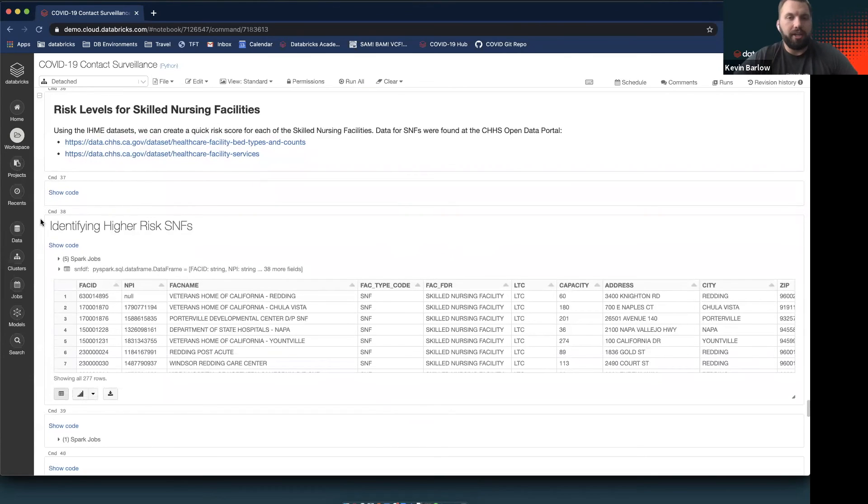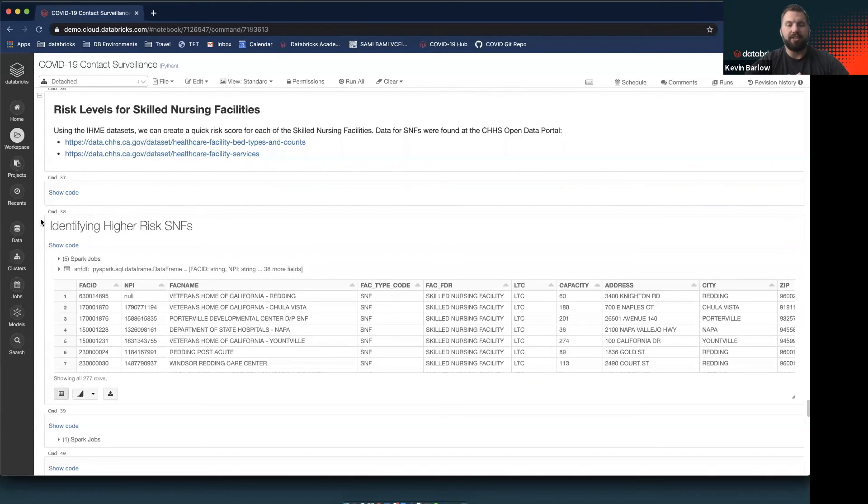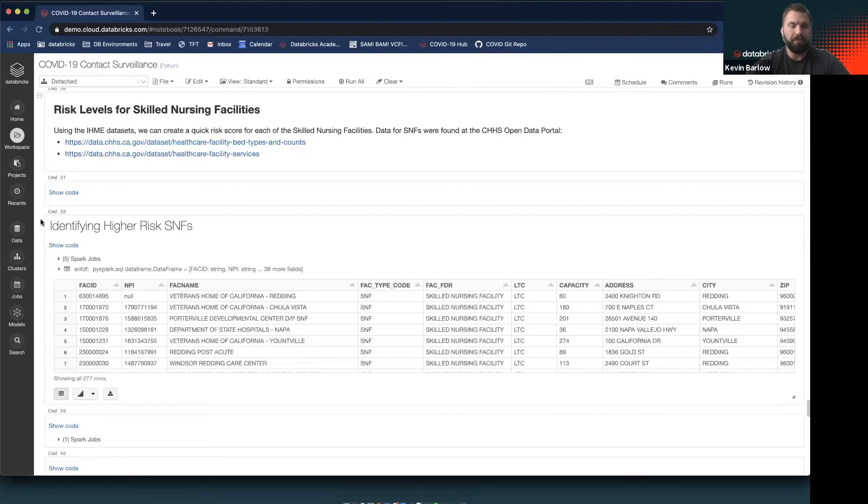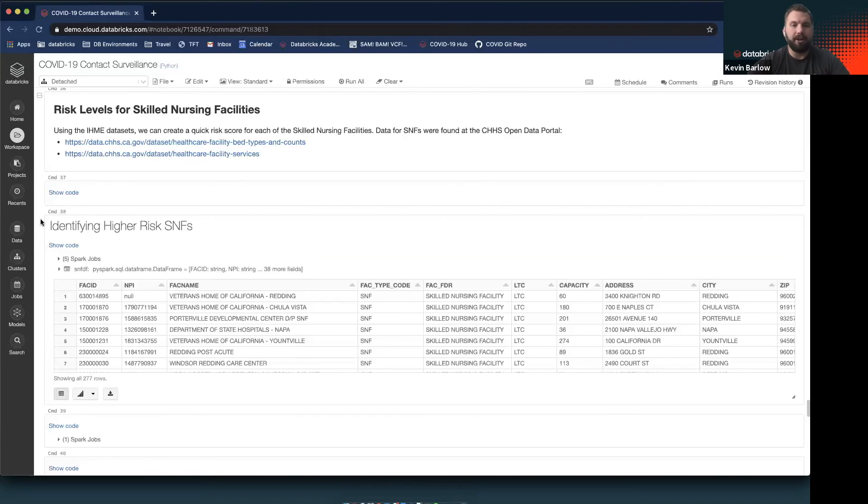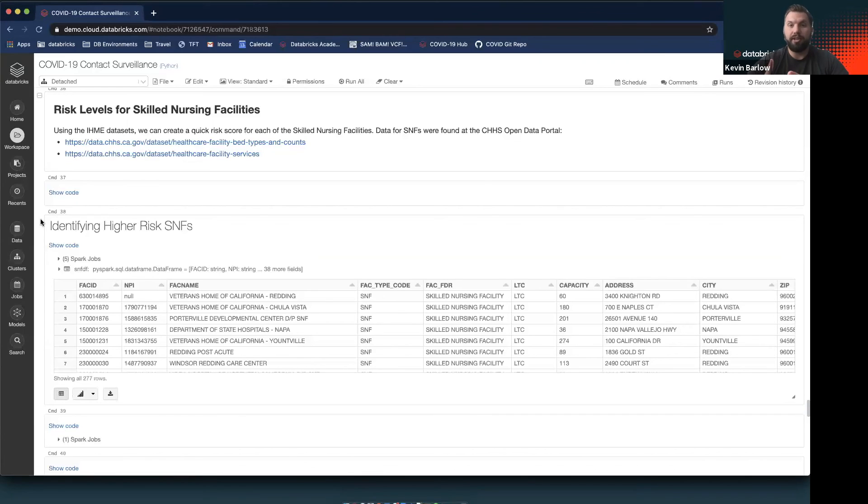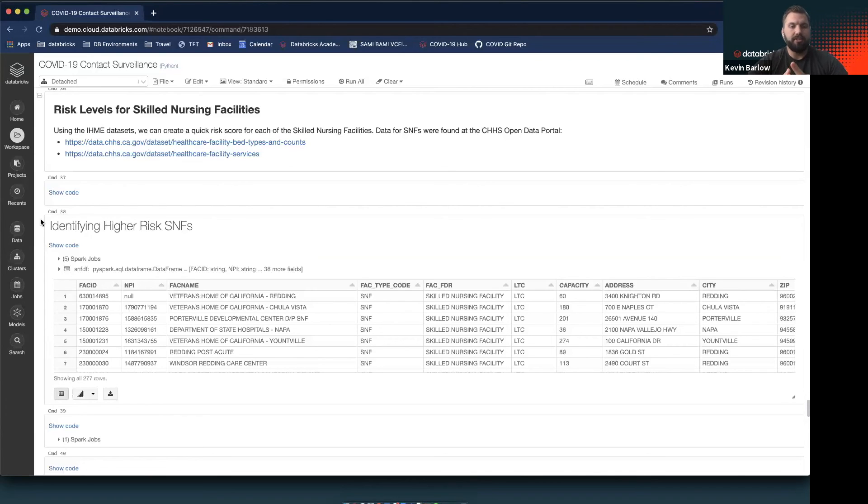In this case, we'll be looking at a couple datasets that are on the CHHS, the California Health and Human Services Organization, Open Data Portal. These datasets have information on what are known as skilled nursing facilities. Think of these as assisted living homes or elderly care facilities. These facilities typically have the highest concentration of the at-risk community, especially with the COVID-19 pandemic. Quite interestingly, most of these facilities have shared ownership.